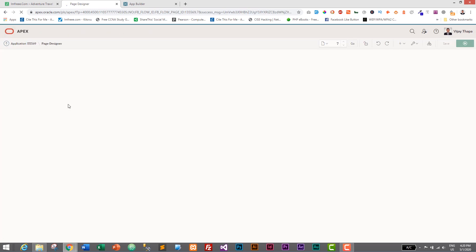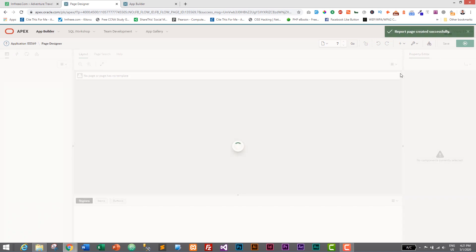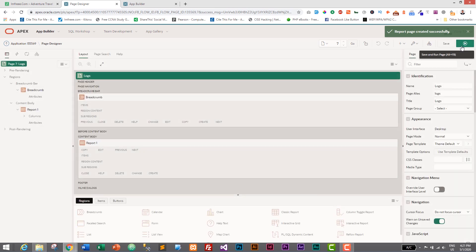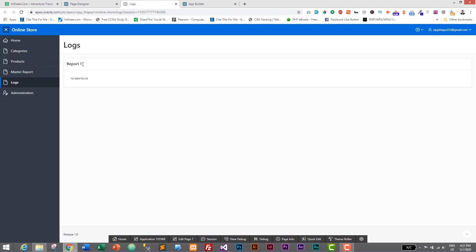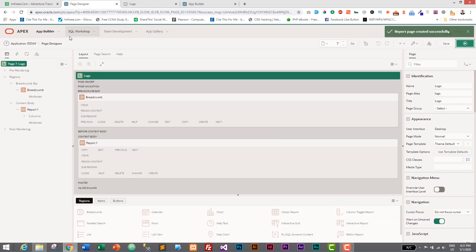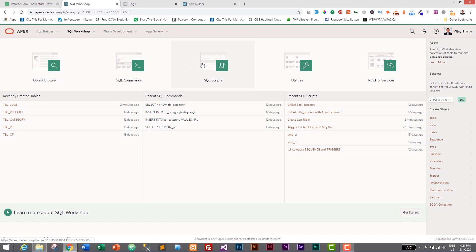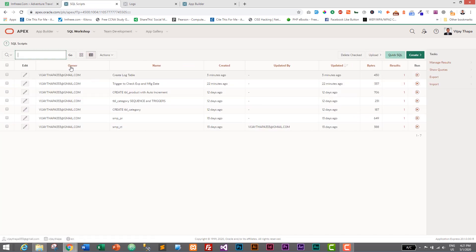We have successfully created the page to display tbl_logs as a classic report. Let's run the page — it shows 'No Data Found' because we haven't created a trigger yet to track activity and insert it into tbl_logs. Now we will create a trigger to capture insert, update, and delete actions on the product table.